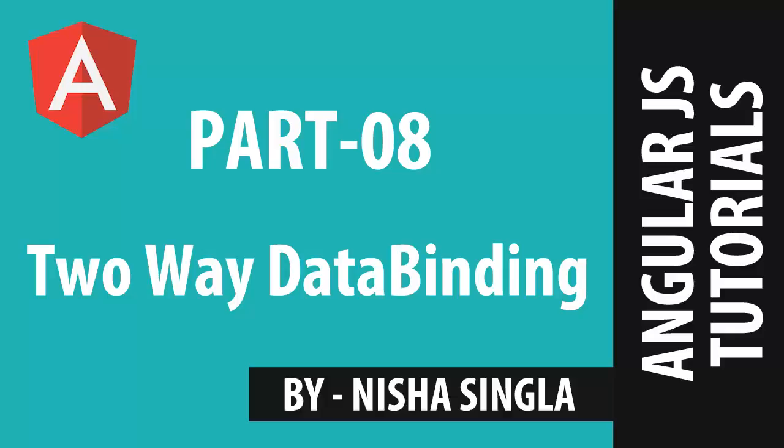Hello friends, welcome back to AngularJS tutorial series part 8 and in this video we will learn about two way data binding.